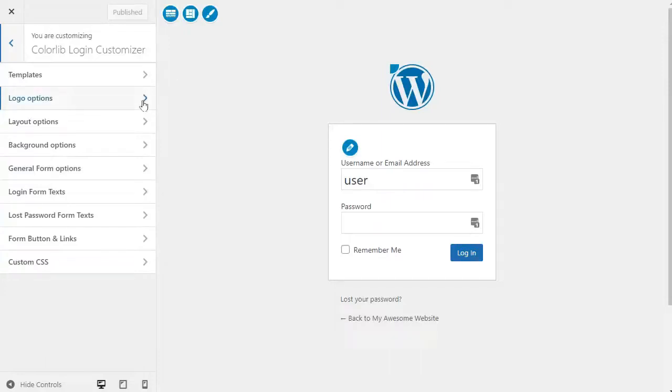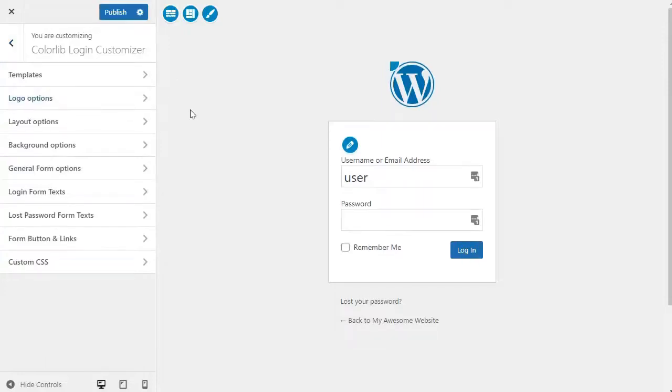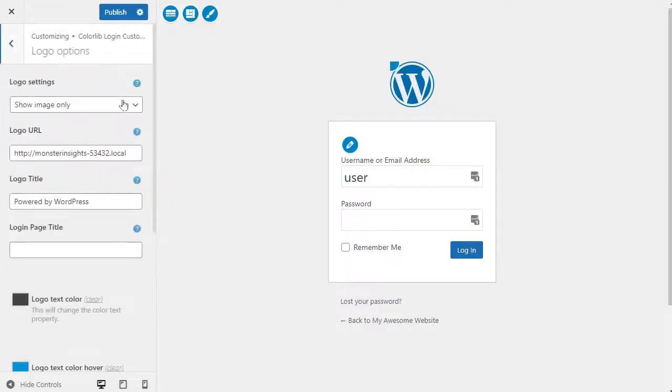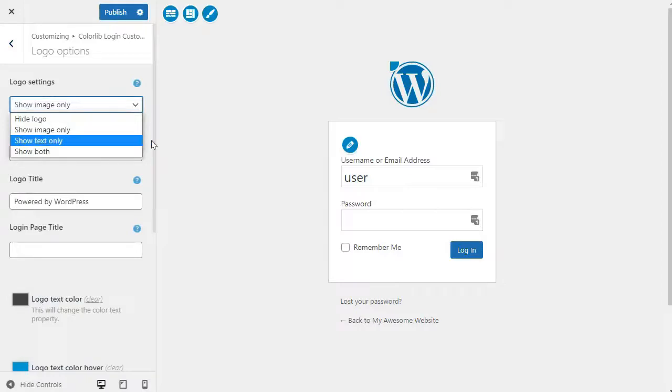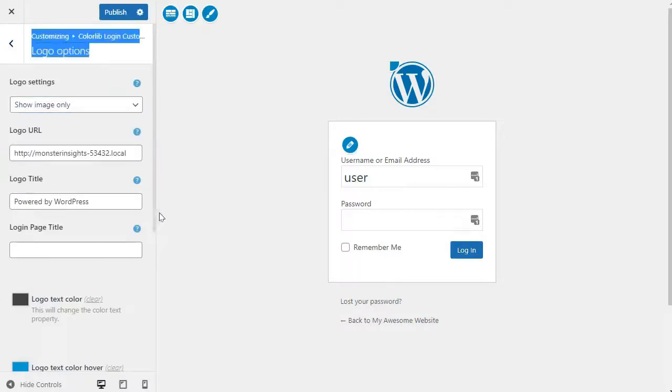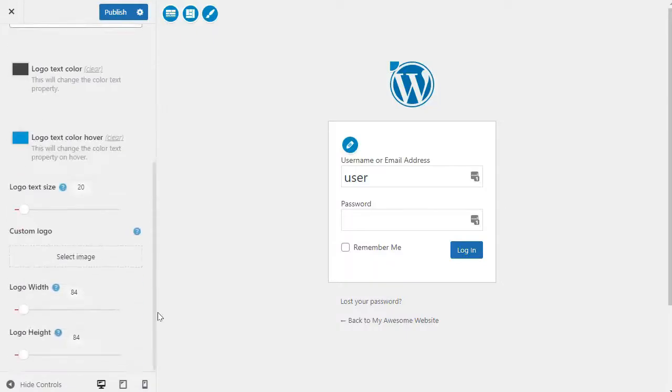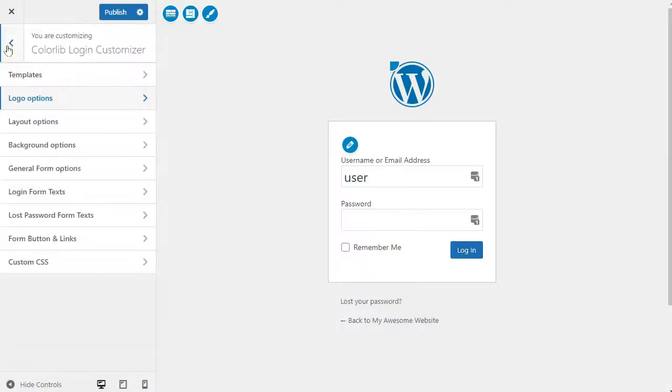Now, to replace the WordPress logo with your own, click on the Logo Option tab on the right. Now, from here, you can hide the WordPress logo, upload your own custom logo, and change the logo URL and the text. You can also customize the default WordPress login page completely and add columns, background images,